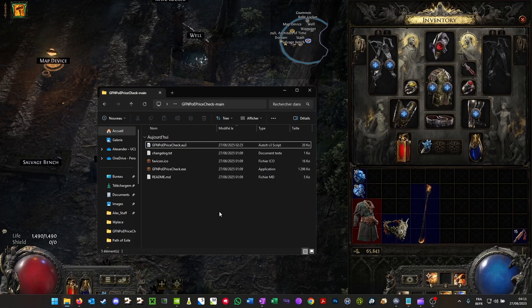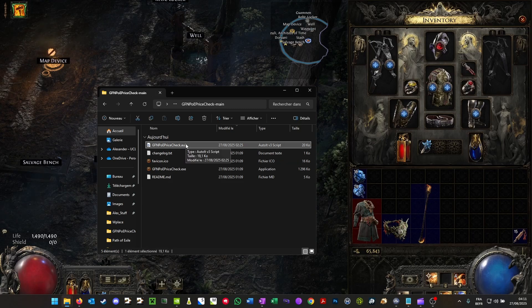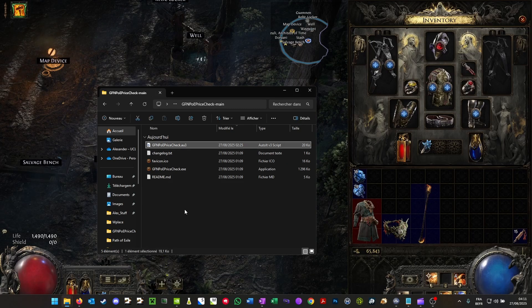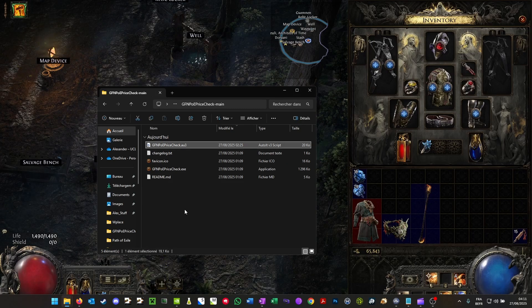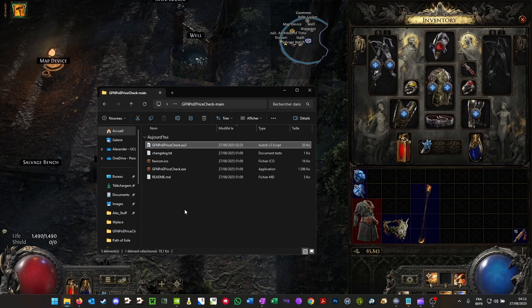You should now be able to just double click the script, and it will open the script and simultaneously open Exiled Exchange 2.